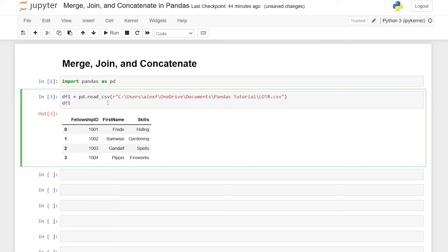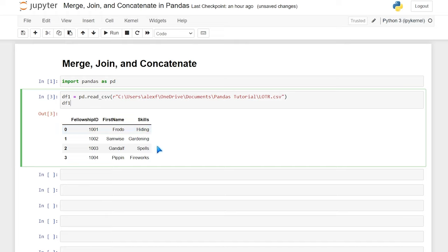But this is our data frame one. We have three columns: the fellowship ID — 1001, 2, 3, and 4 — their first name — Frodo, Samwise, Gandalf, and Pippin — and their skills: hide and gardening, spells, and fireworks. So this is our very first data frame that we're going to be working with.